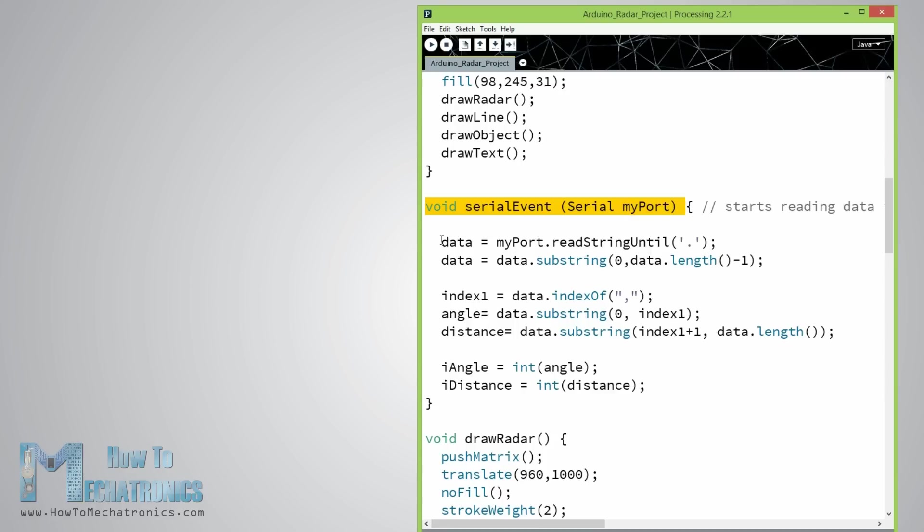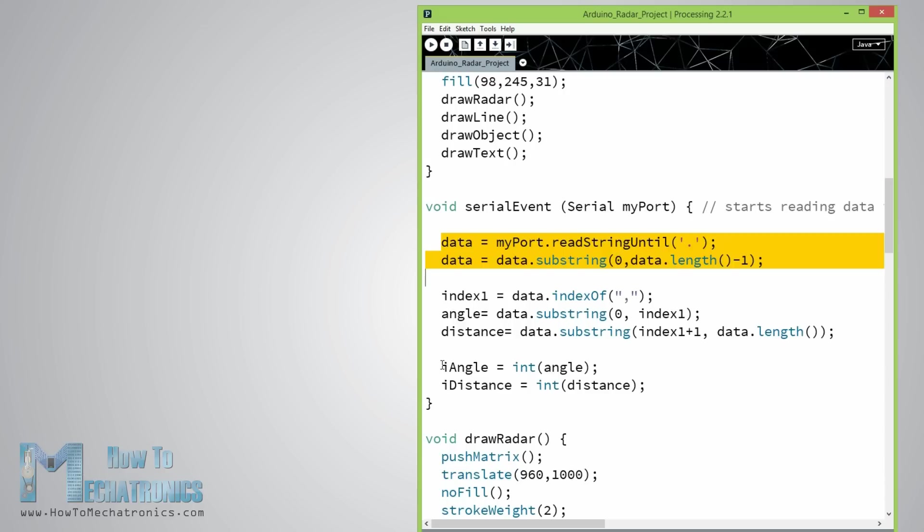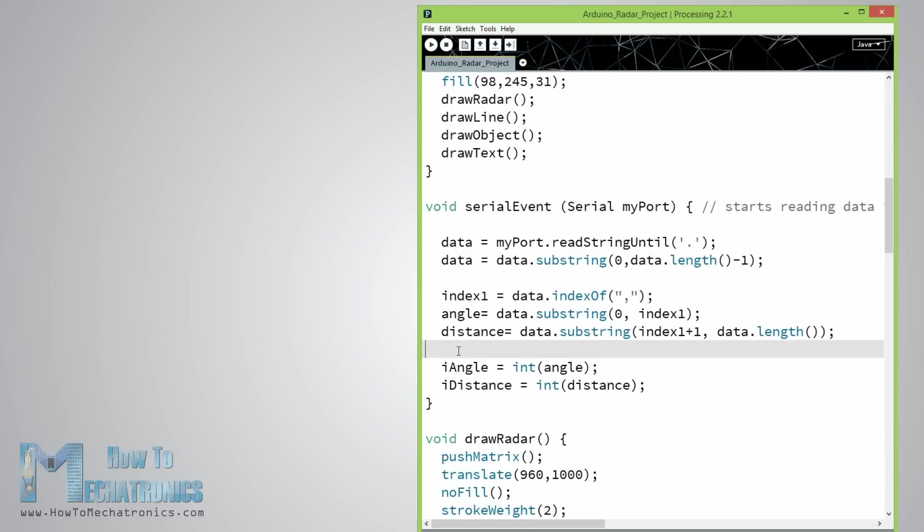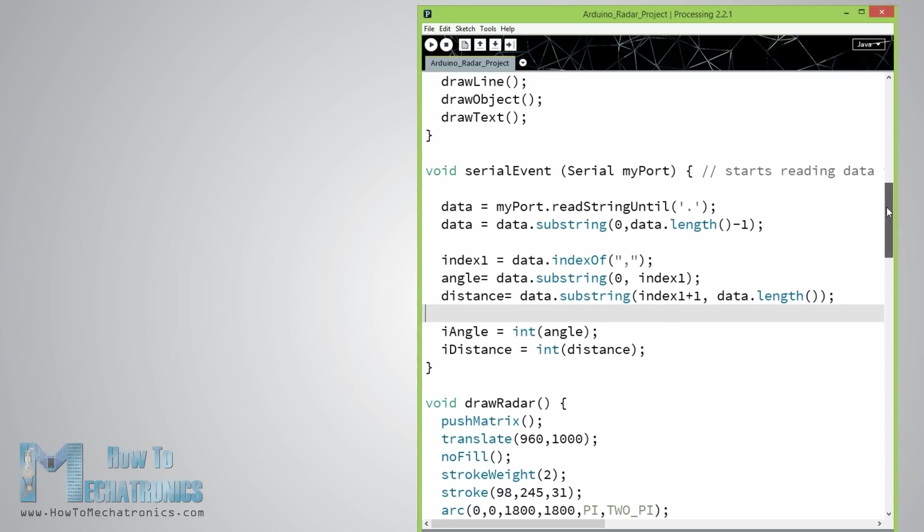We will put these values of the angle and the distance into the variables iAngle and iDistance. These variables will be used for drawing the radar.